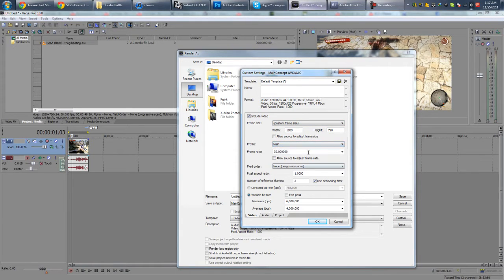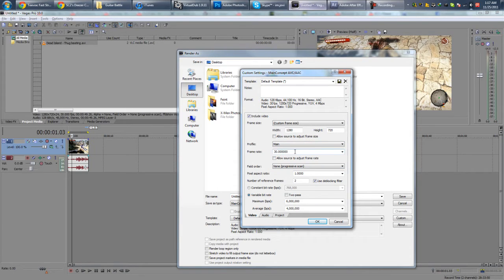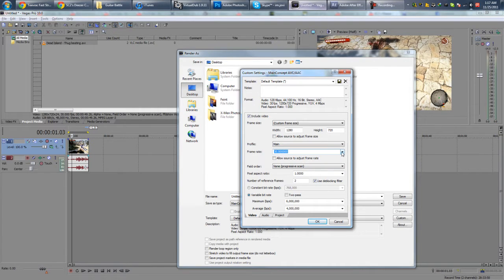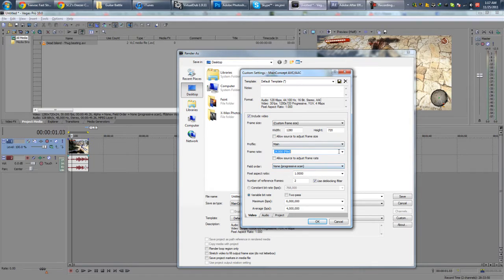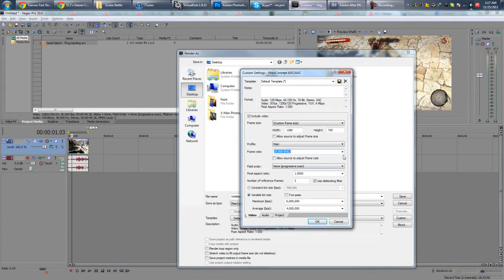Profile, you want Main. Frame Rate, you want 30, which is the frame rate of my footage. So basically you need to match whatever footage you have. So if your footage is 24 frames per second, then go for 24. If it's 25, go 25. But mine is 30, so I'm going to go with 30.